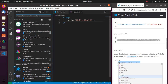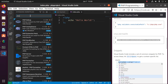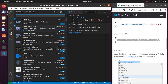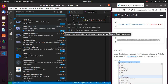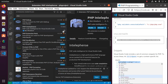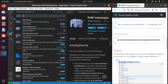Now install PHP extension support for Visual Studio Code — install PHP IntelliSense. Also install PHP Server.